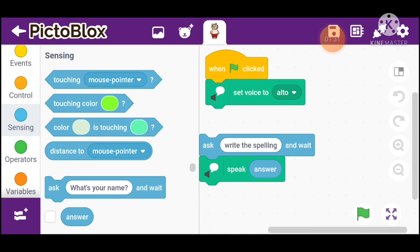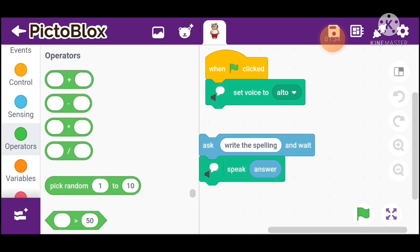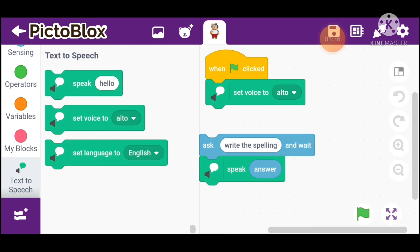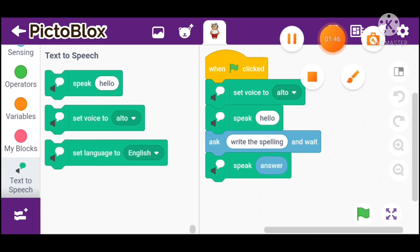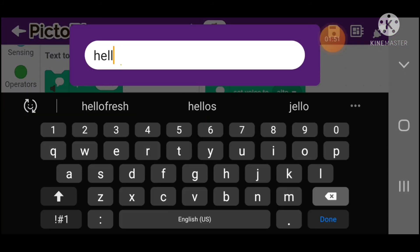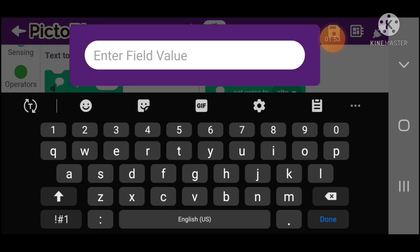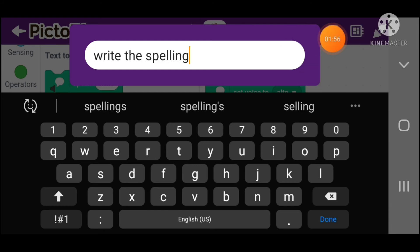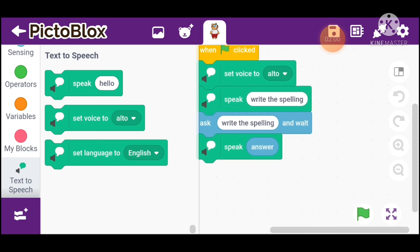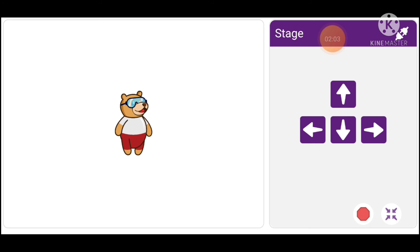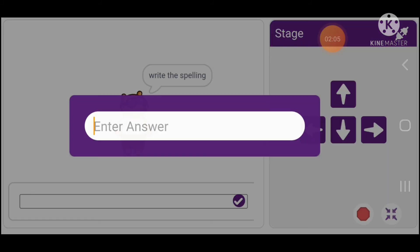Between the Set Voice to Alto and Ask blocks, go into Text to Speech and place the Speak block there. Type 'type the spelling' so when you click, it runs our program and asks you to write the spelling.